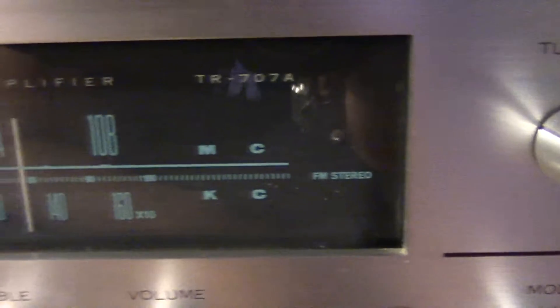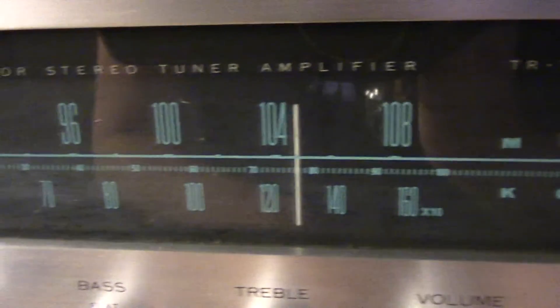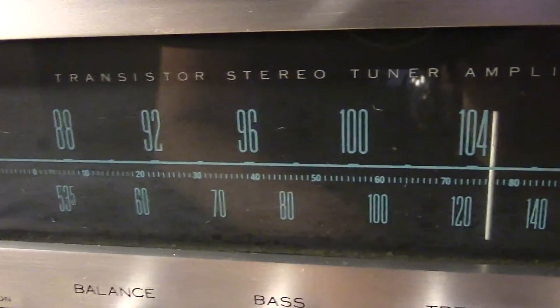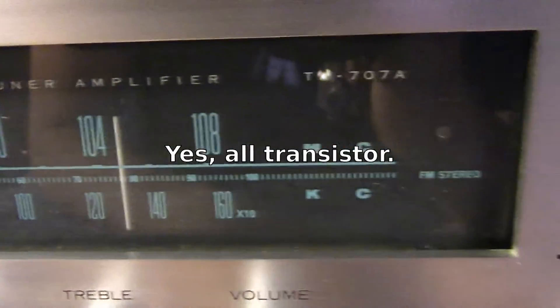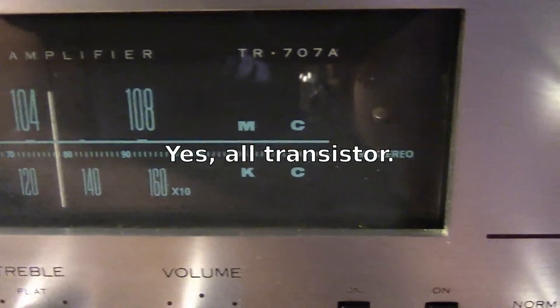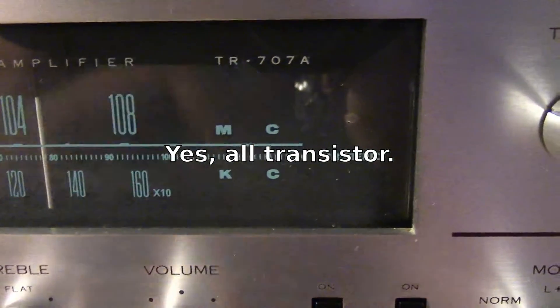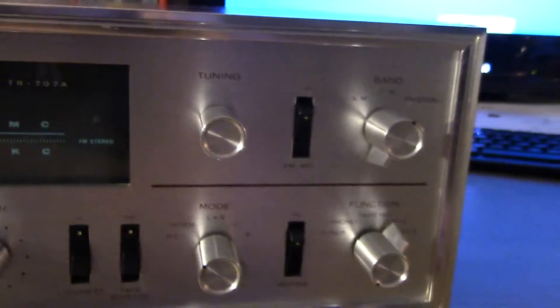This is a 1965 vintage all transistor, at least as far as I can tell, stereo tuner amplifier. So it's just an older receiver unit.